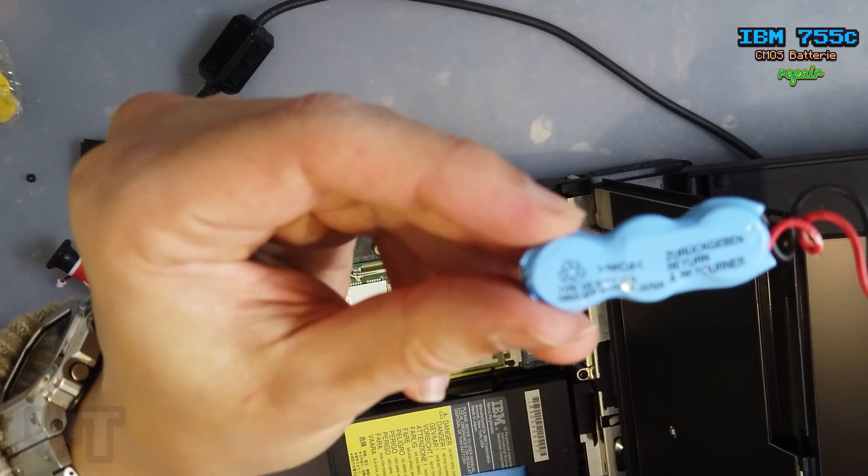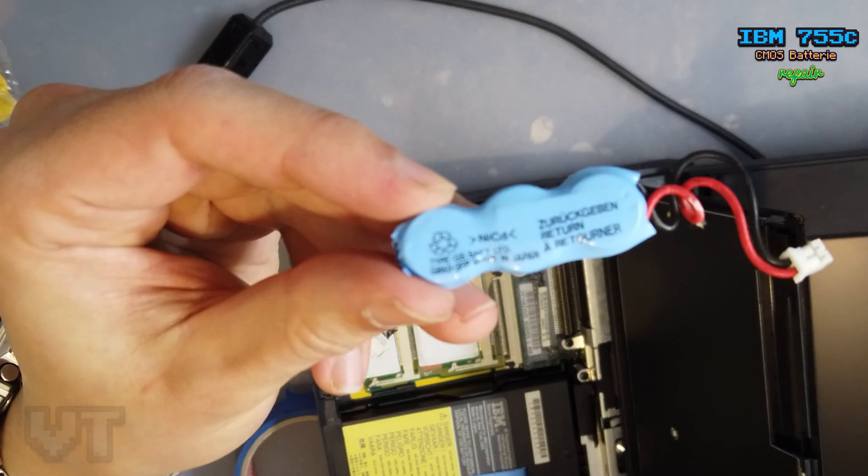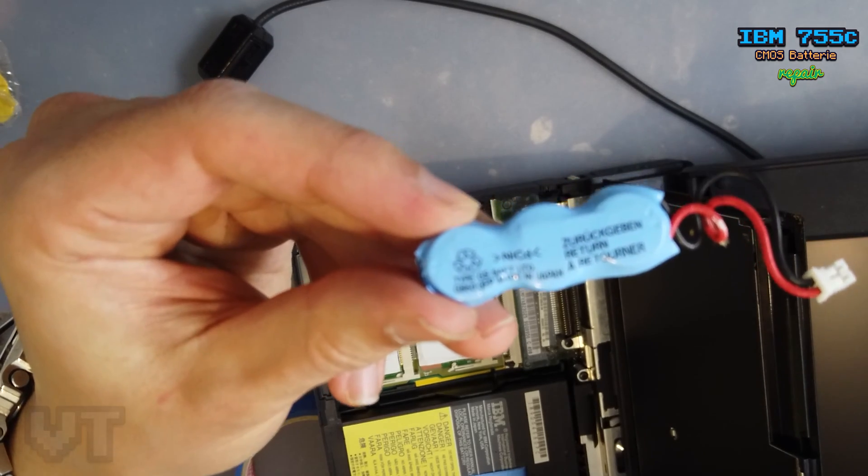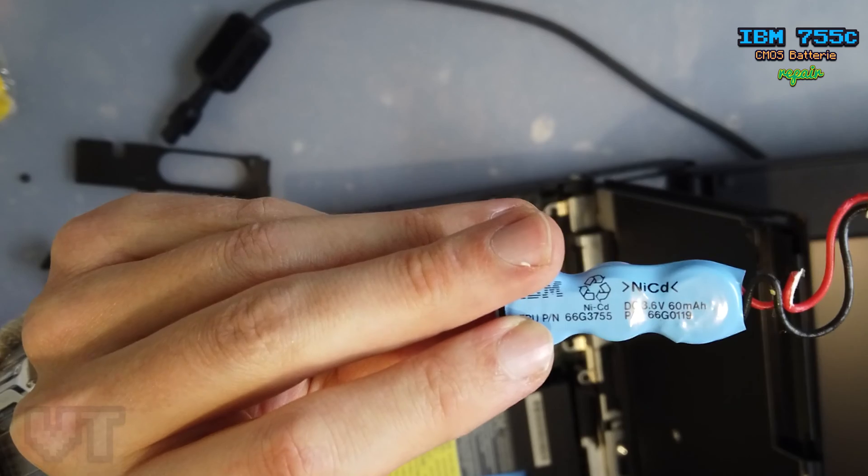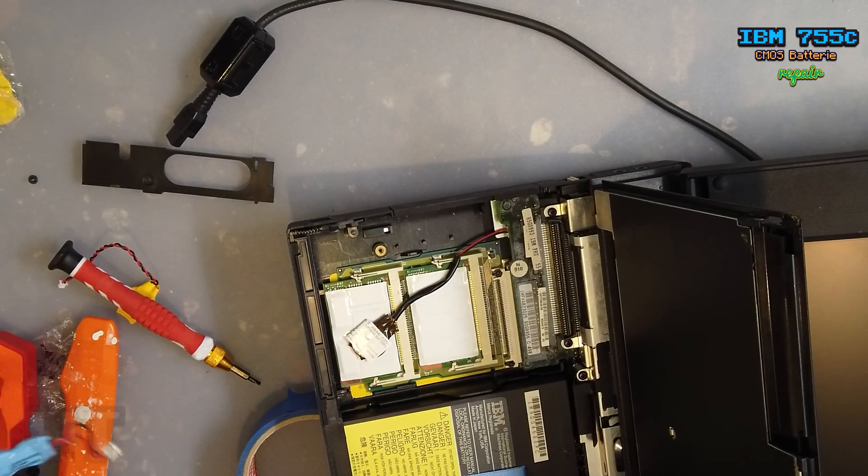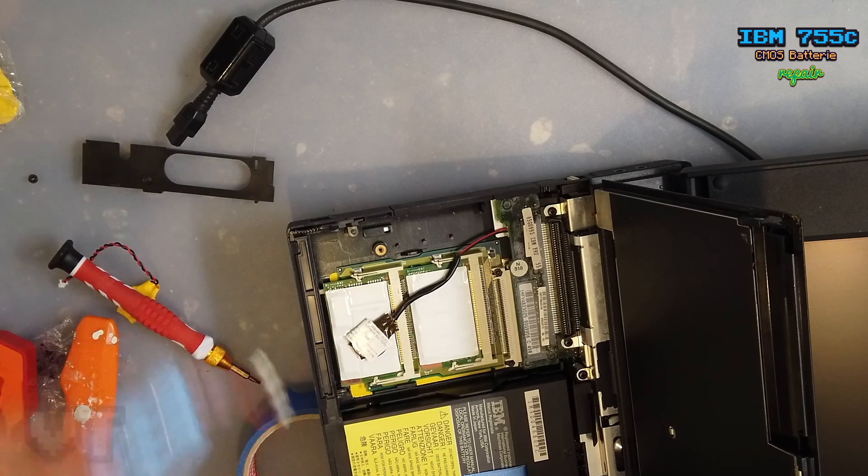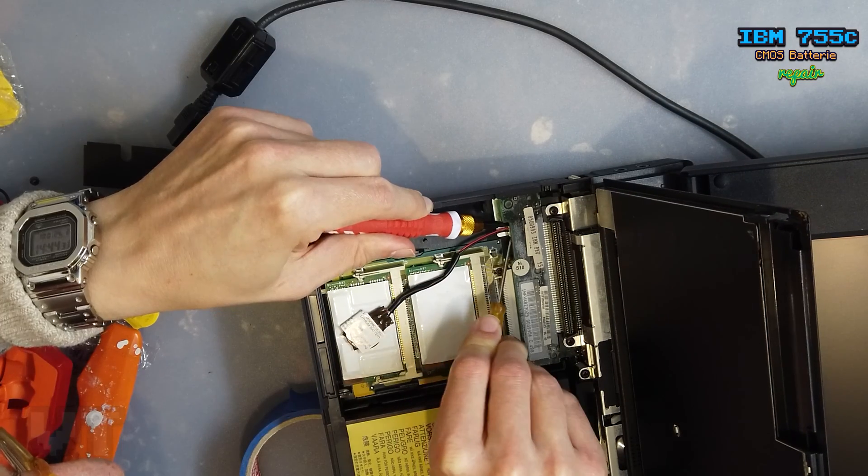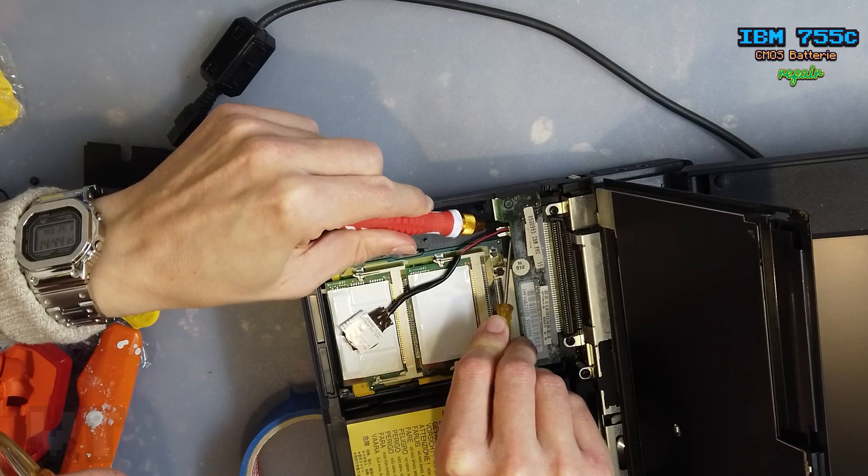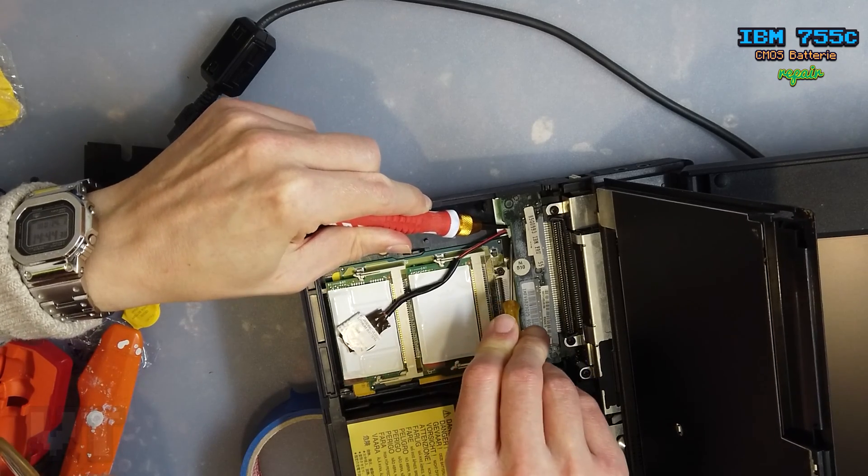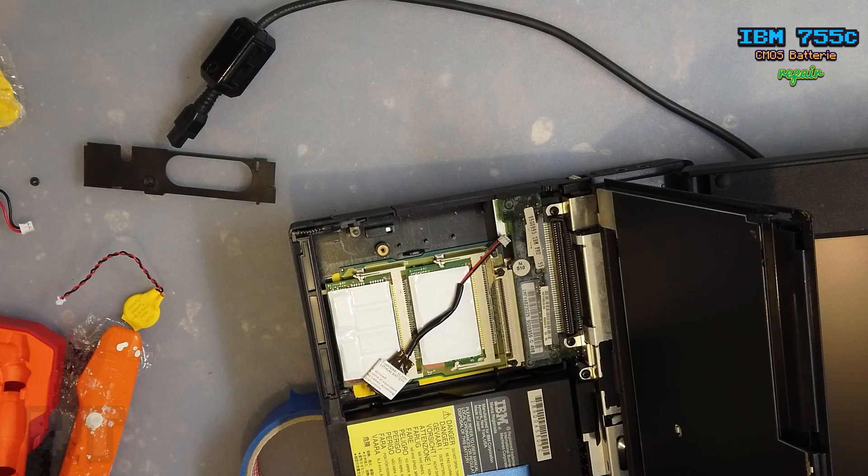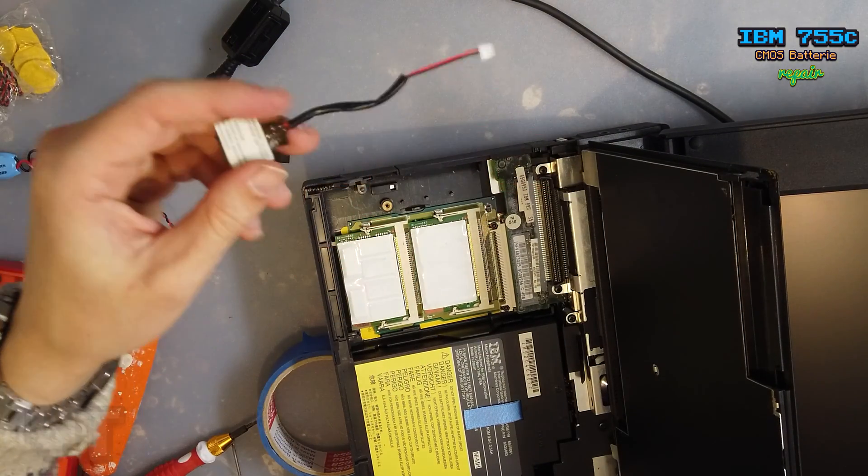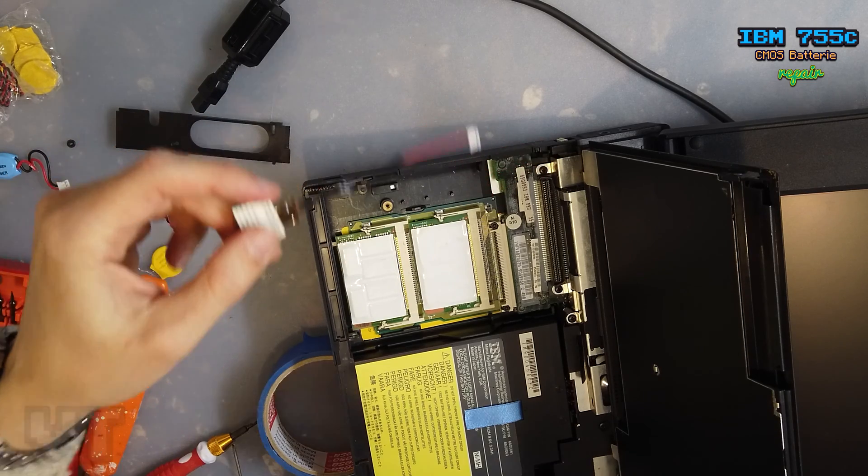Here we go. I hope you can see the battery. This is... and this is the CMOS battery.